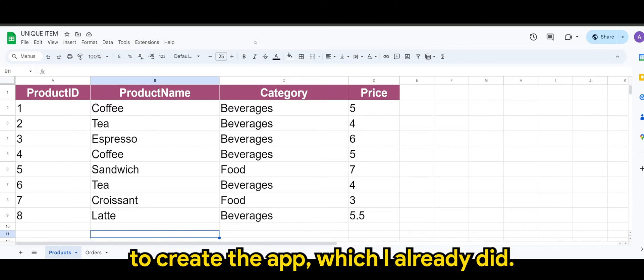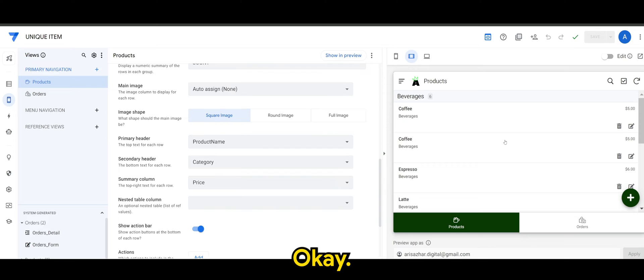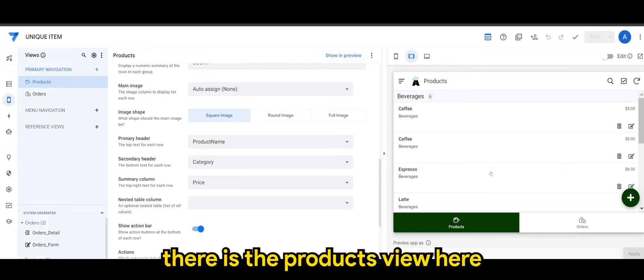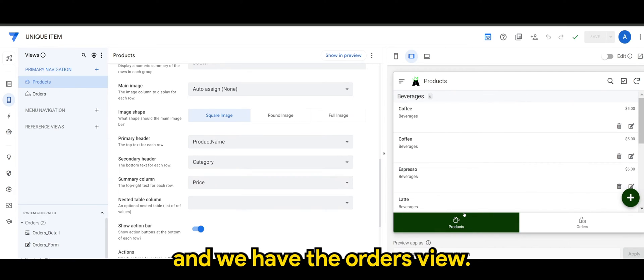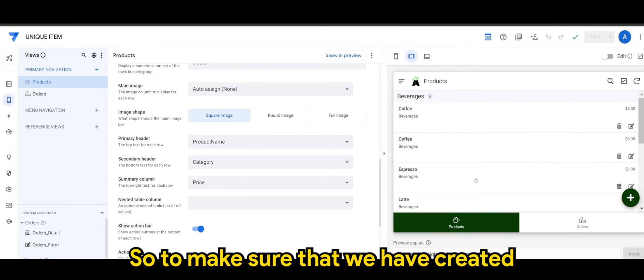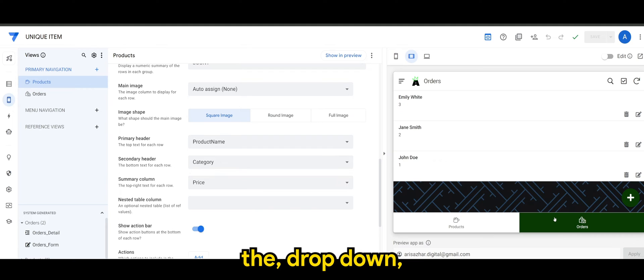So you can see there is the products view here and we have the orders view. So to make sure that we have created the dropdown taking the unique entries from products table.